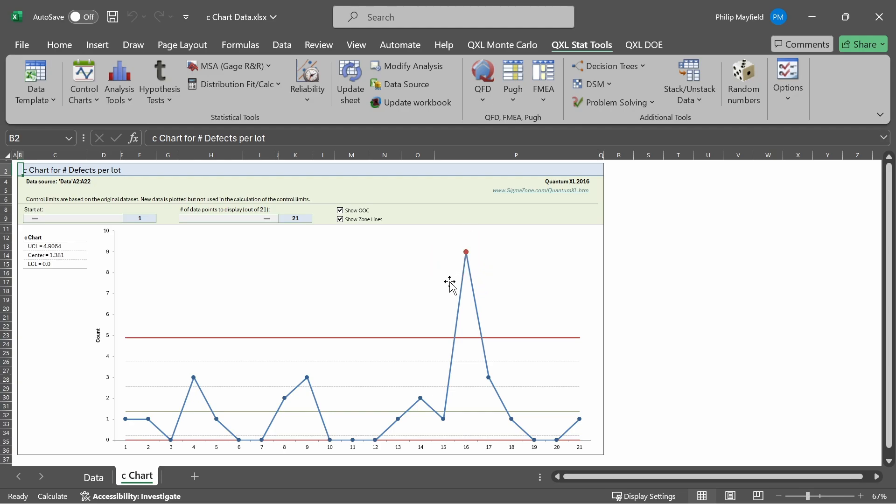If I do not wish to see the points colored red as out of control, I can unclick this checkbox, in which case now this point is no longer red. And that is how you create a C-chart in Quantum Excel.